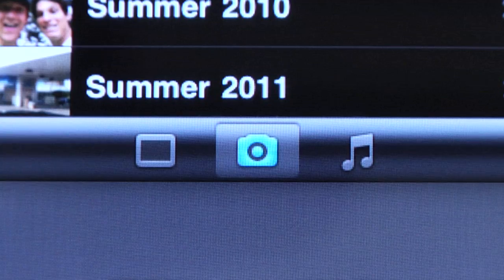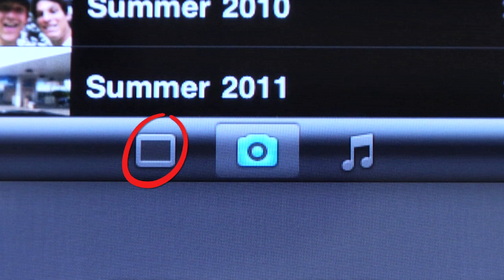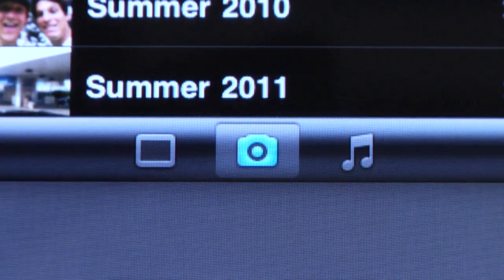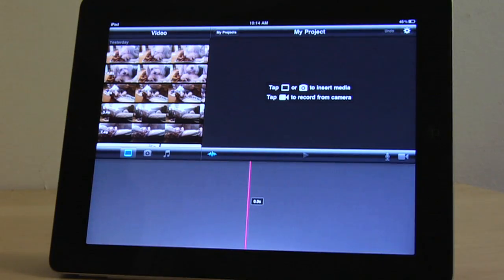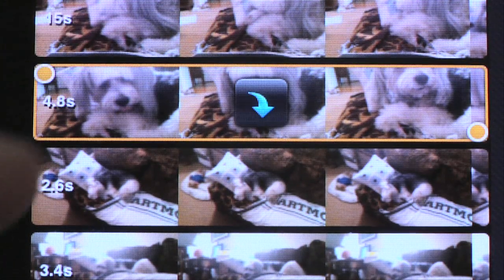You can see three options for the import at the bottom: video, photos, and audio. Let's tap on the video icon and choose a video clip by tapping on it, and then tapping on the blue add arrow.